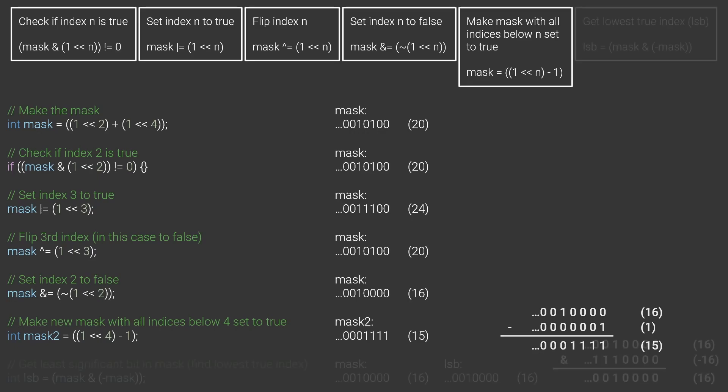Finally, if you understand how negative numbers work in binary, you can make use of it to show you the least significant bit that is on by writing mask AND negative mask. This works because you add an extra 1 when turning the number negative. For our example, we'd see that the lowest index that is on is 4.